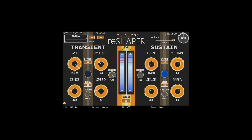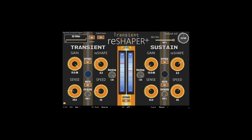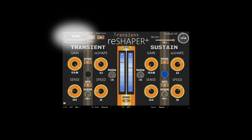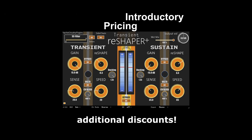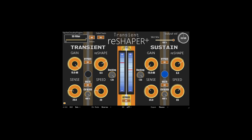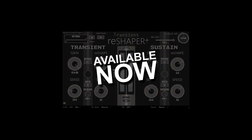Along with a cross-feed ducking control for each band, additional metering, and a sidechain filter. The Plus version is available for a small introductory price, with an additional discount for Everything 2023 bundle owners. Transient Reshaper from Psycho Circuitry is available now.